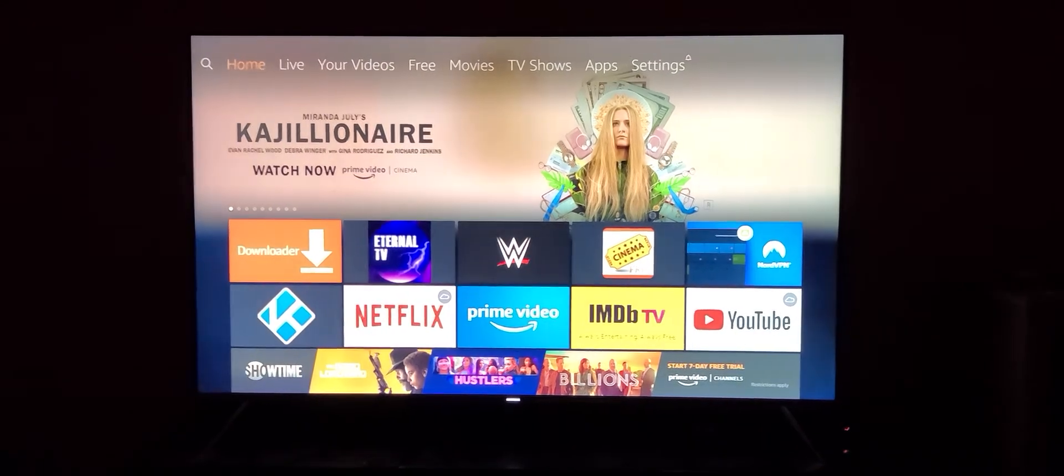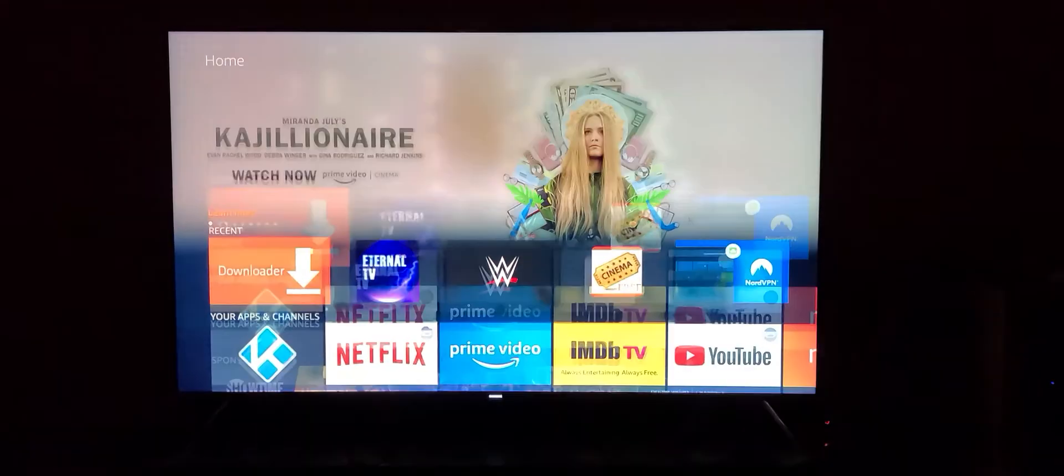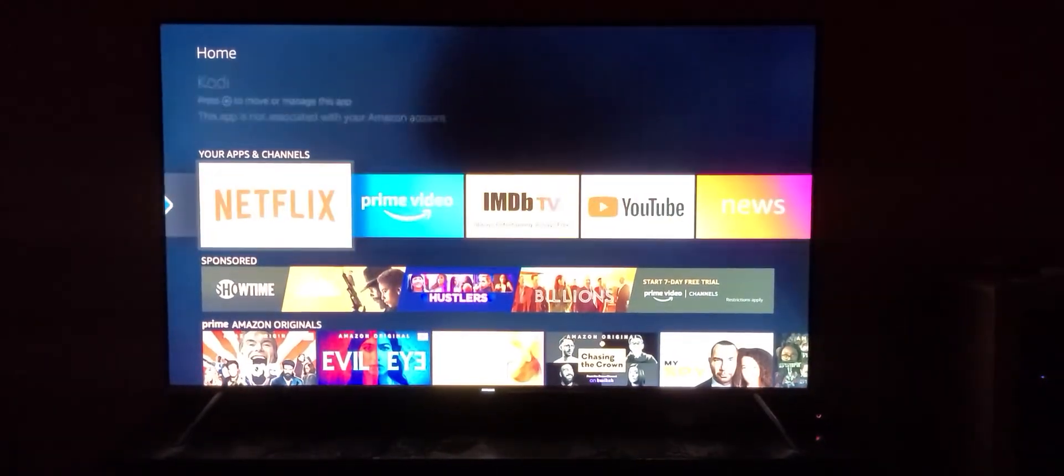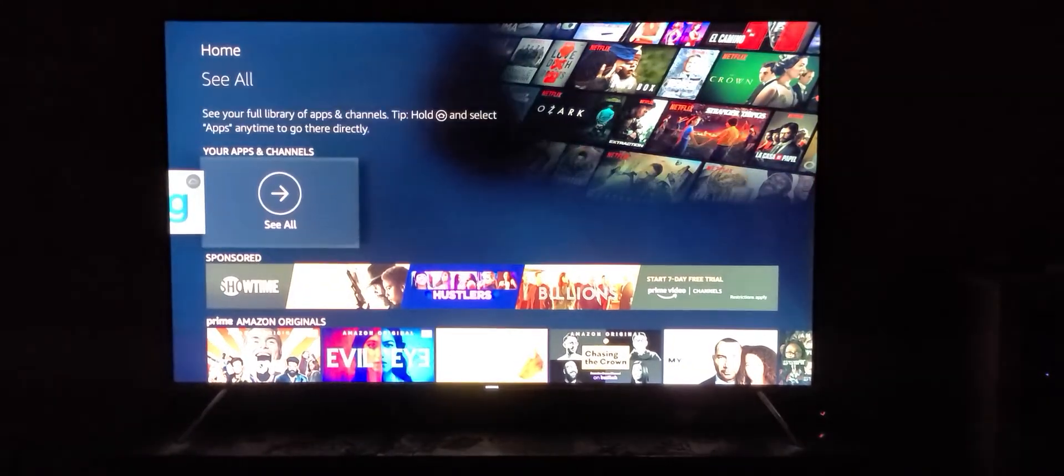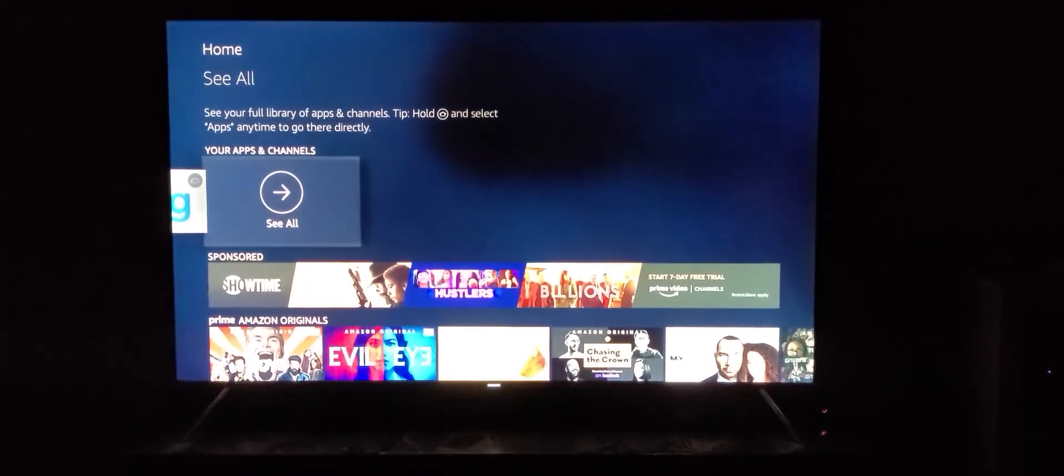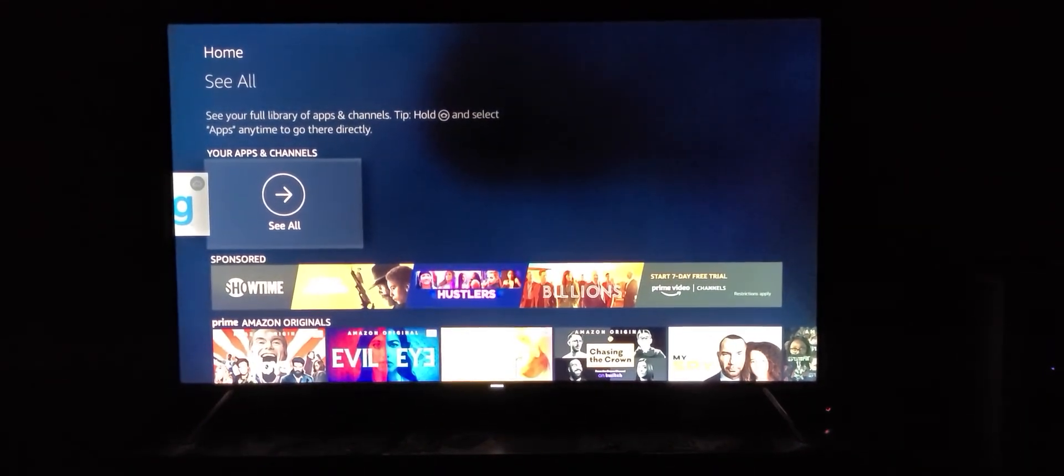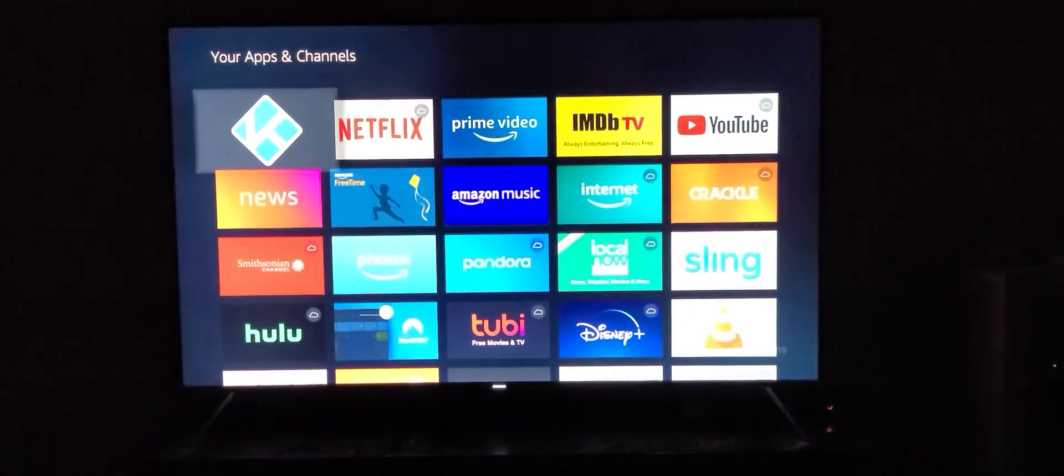Once you have that installed, if you want to add it to your apps and channels so you don't have to search for it, just go to your apps and channels, go all the way to the right, and click on see all.